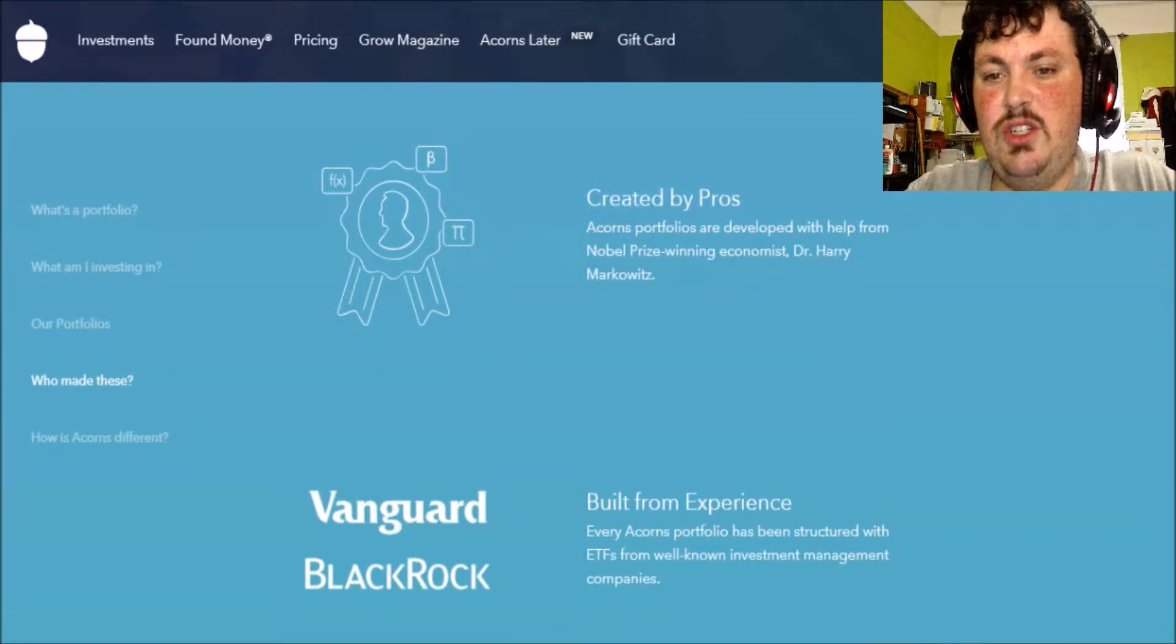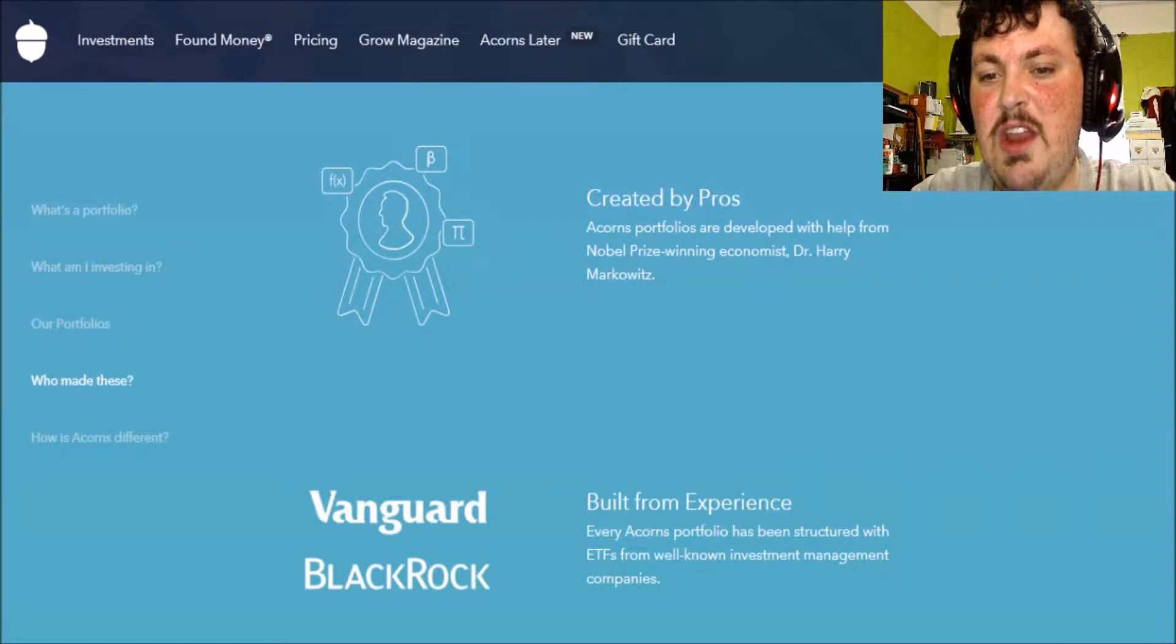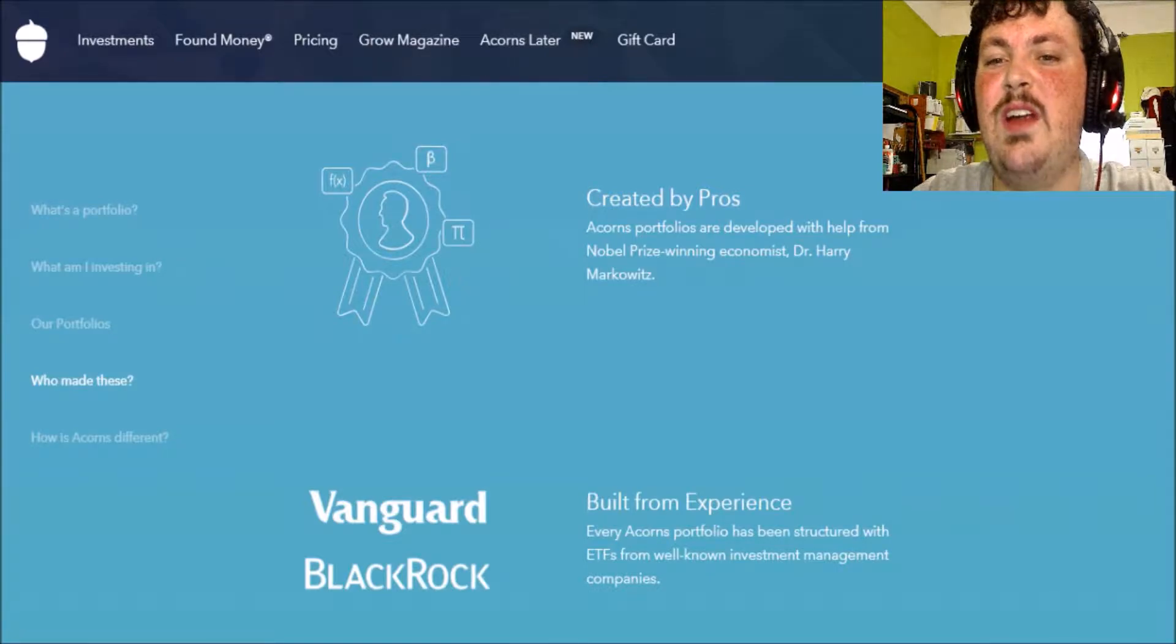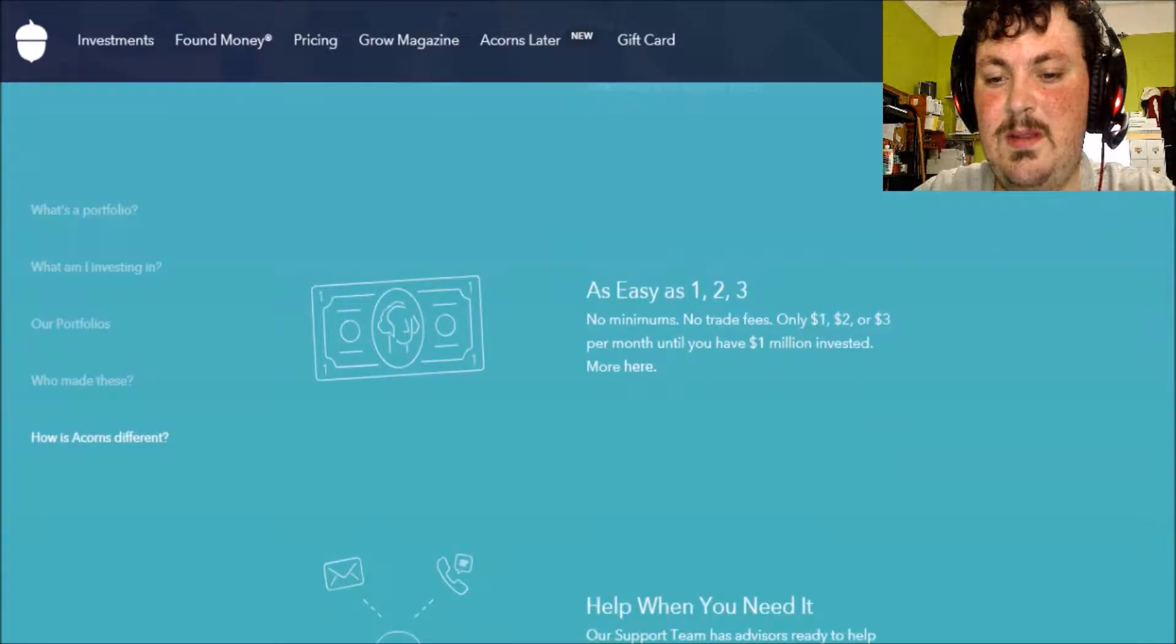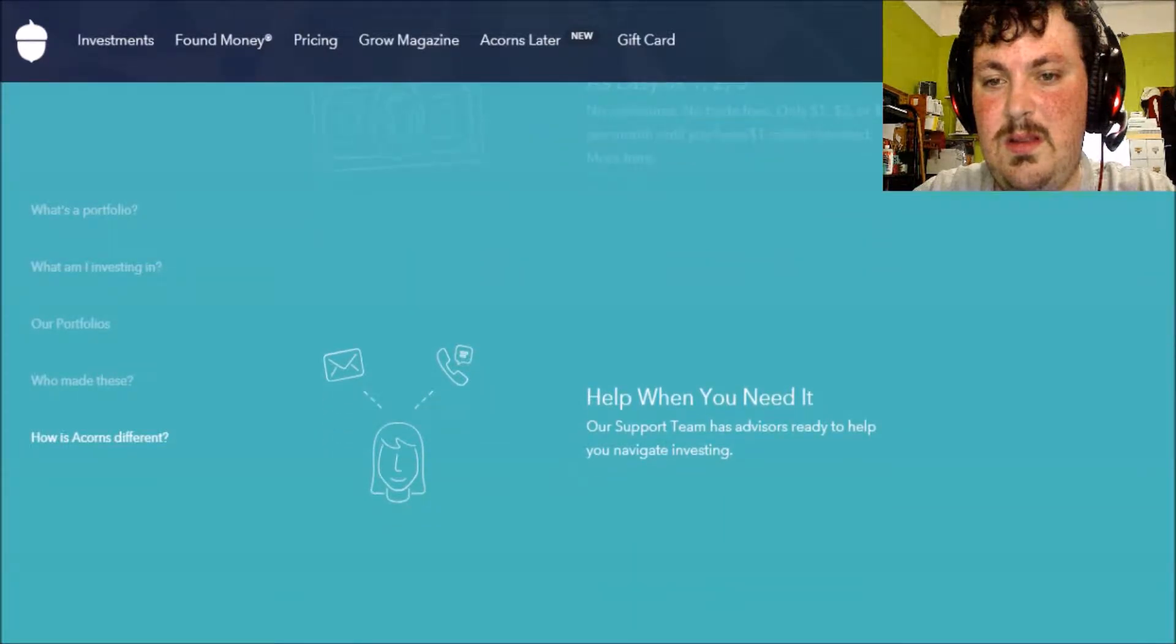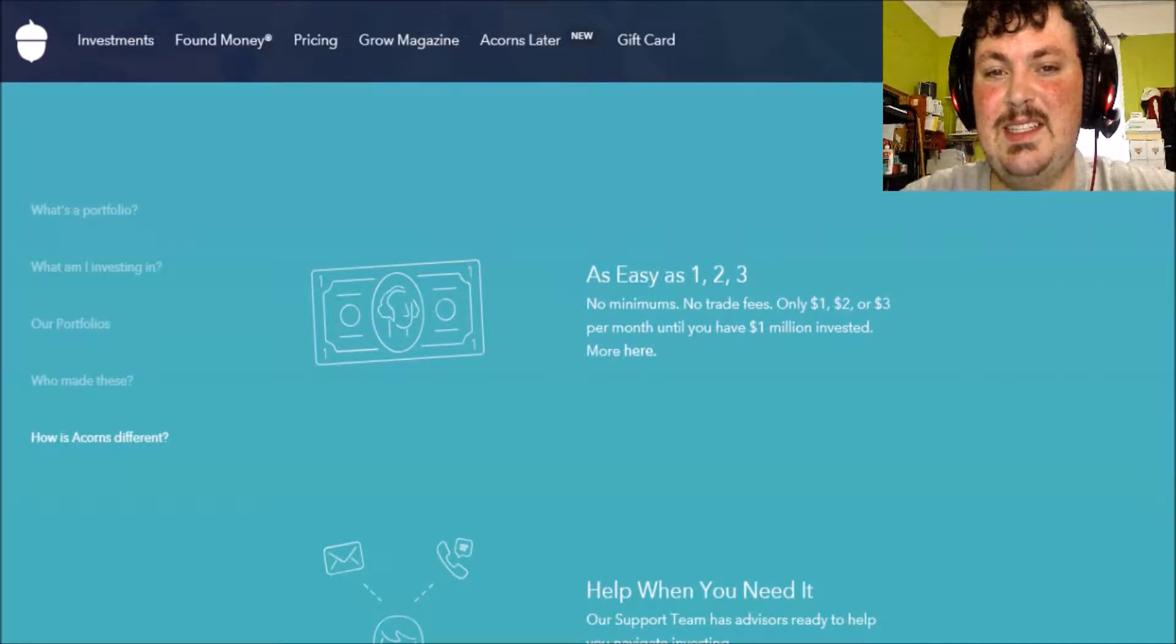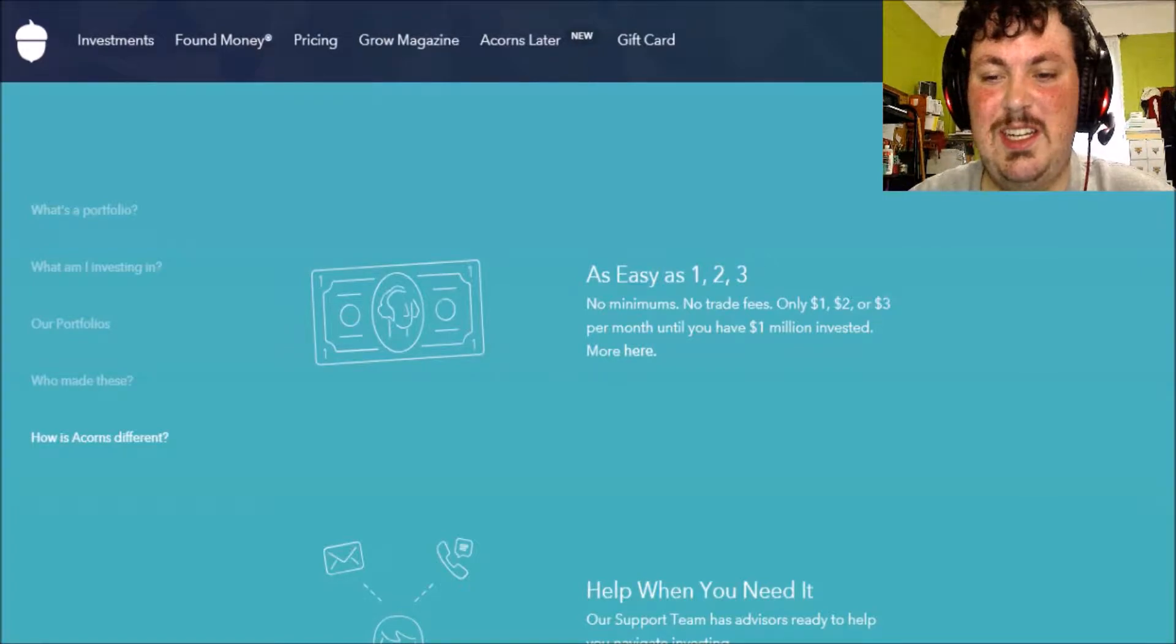This was actually created by Nobel Prize winning economist Dr. Harry Markowitz. I have never heard of him but frankly I don't give a crap. By the way, they waive the fee once you have a $1 million invested. I don't have $1 million invested I can tell you that much.